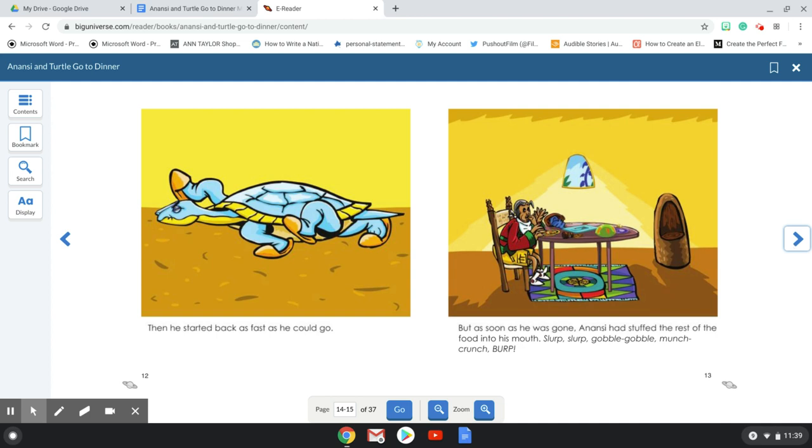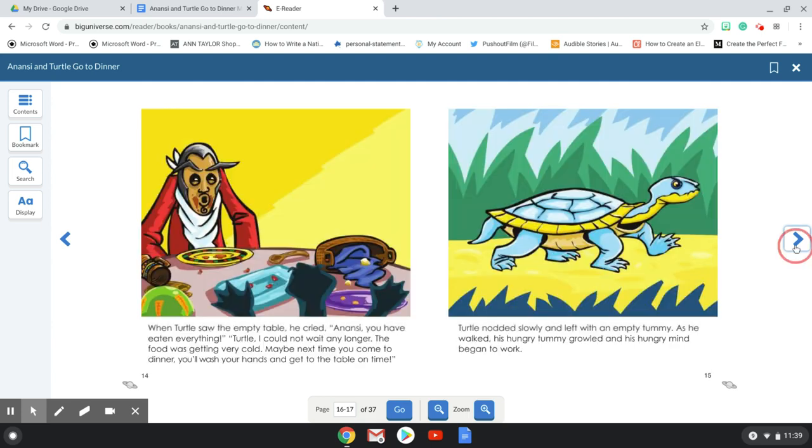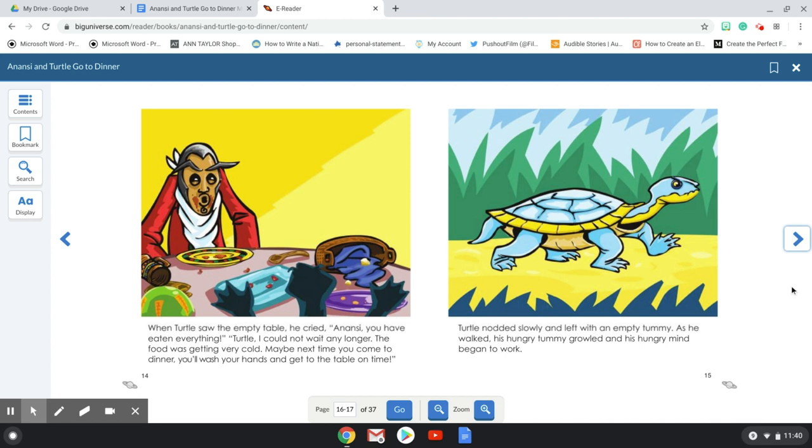But as soon as he was gone, Anansi had stuffed the rest of the food in his mouth. Slurp, slurp, gobble, gobble, munch, crunch, burp. When Turtle saw the empty table, he cried, Anansi, you have eaten everything. Turtle, I could not wait any longer. The food was getting very cold. Maybe next time you come to dinner, you'll wash your hands and get to the table on time. Turtle nodded slowly and left with an empty tummy.